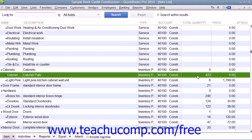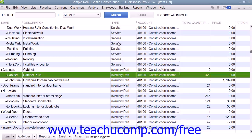In order to track inventory, you must enter each item that you want to track as an inventory part within the item list. QuickBooks tracks the quantity and value only for inventory part items within the item list as you sell or reorder the items.